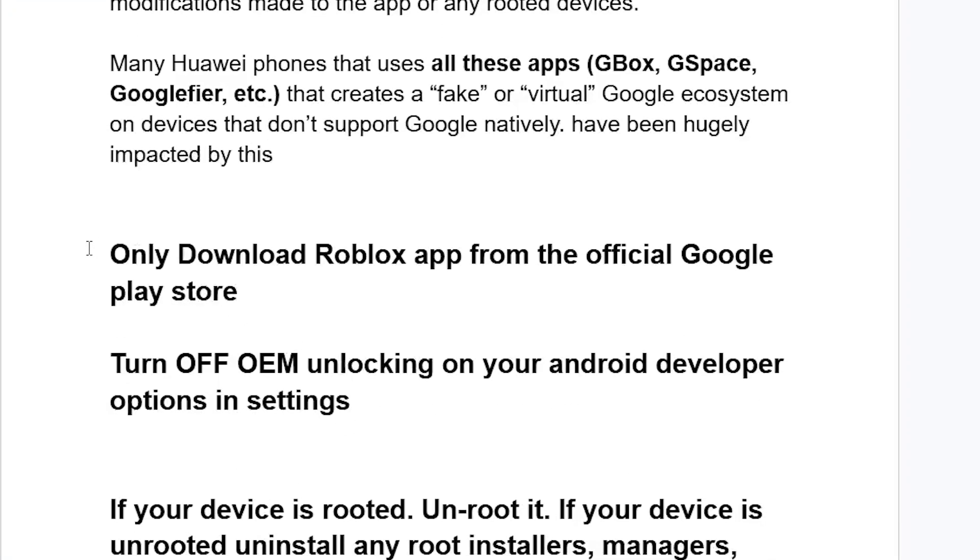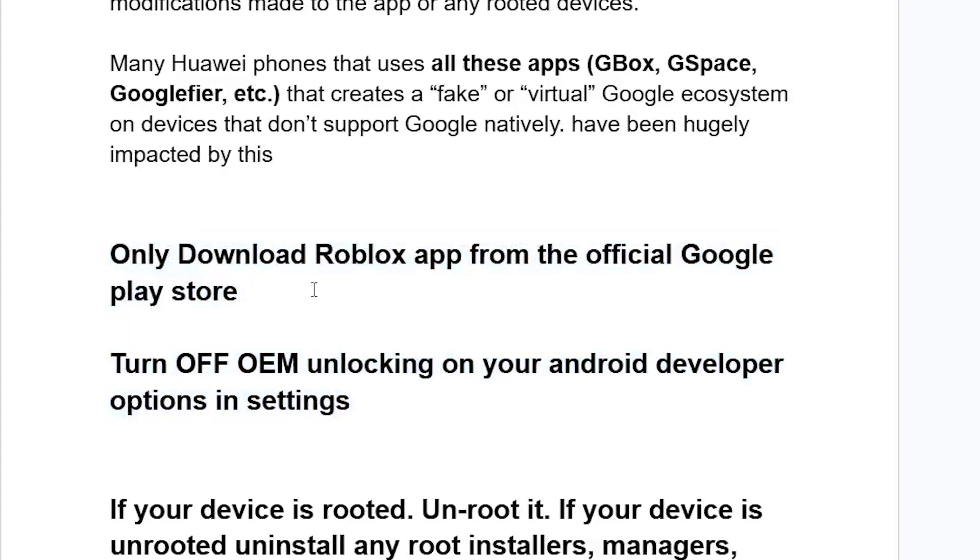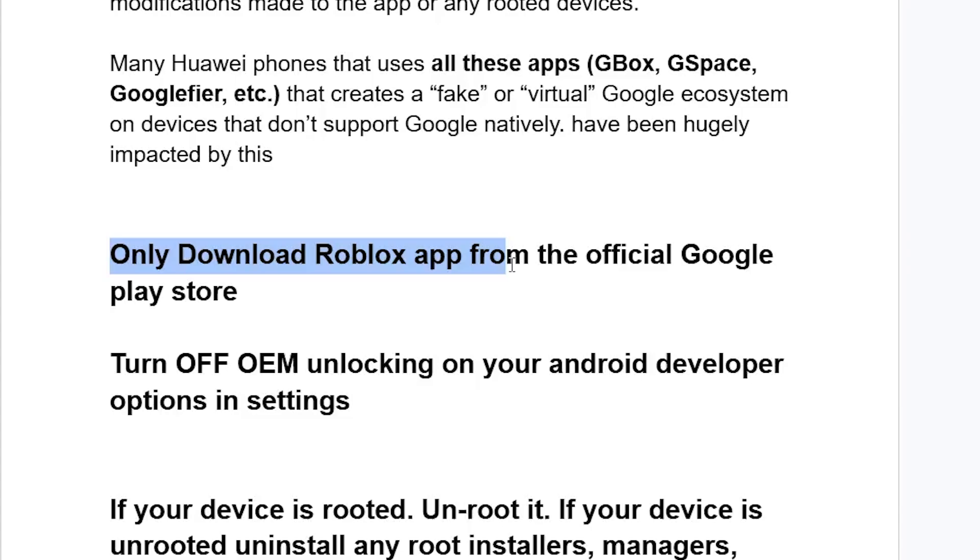The fix that's worked for many people - only ensure that you download the Roblox app from the official Google Play Store. If you downloaded Roblox outside of the Google Play Store from various sites, ensure that you only download Roblox from the official Google Play Store.